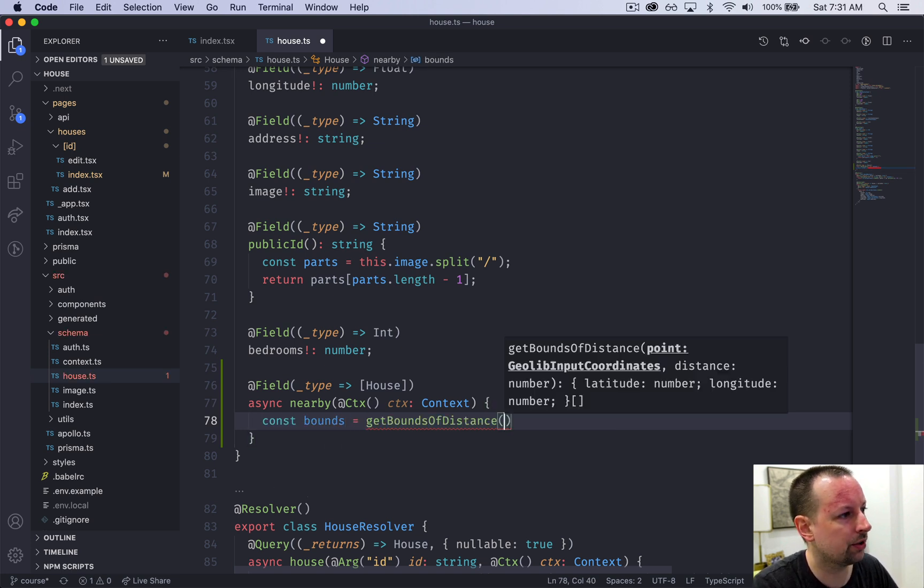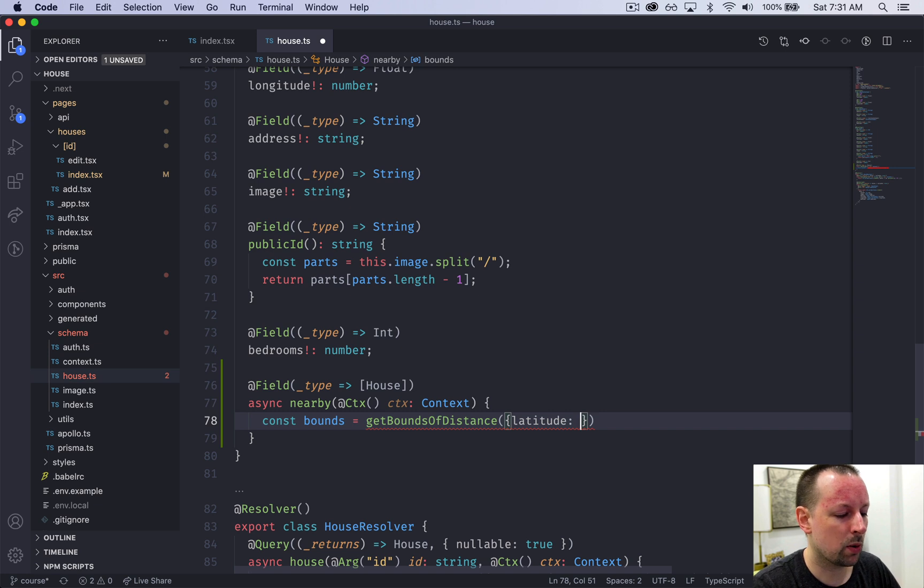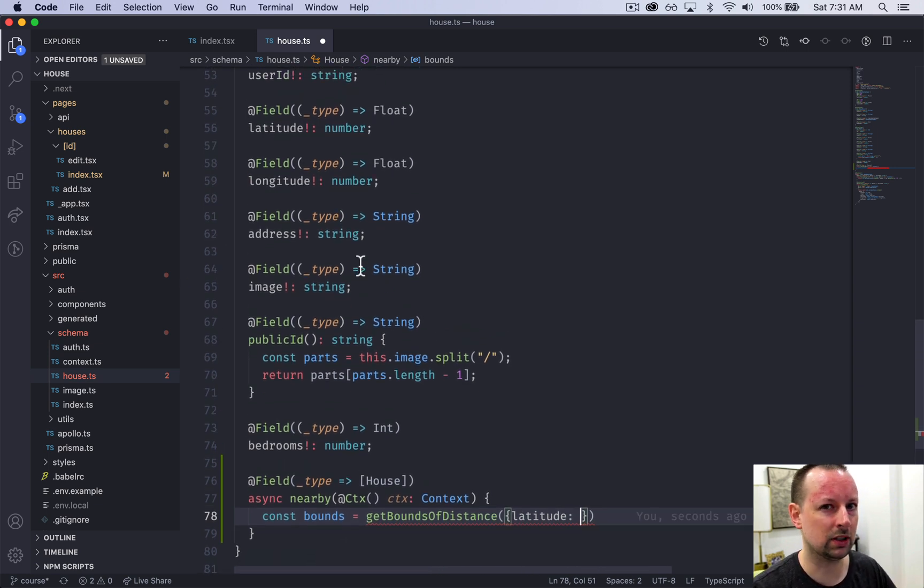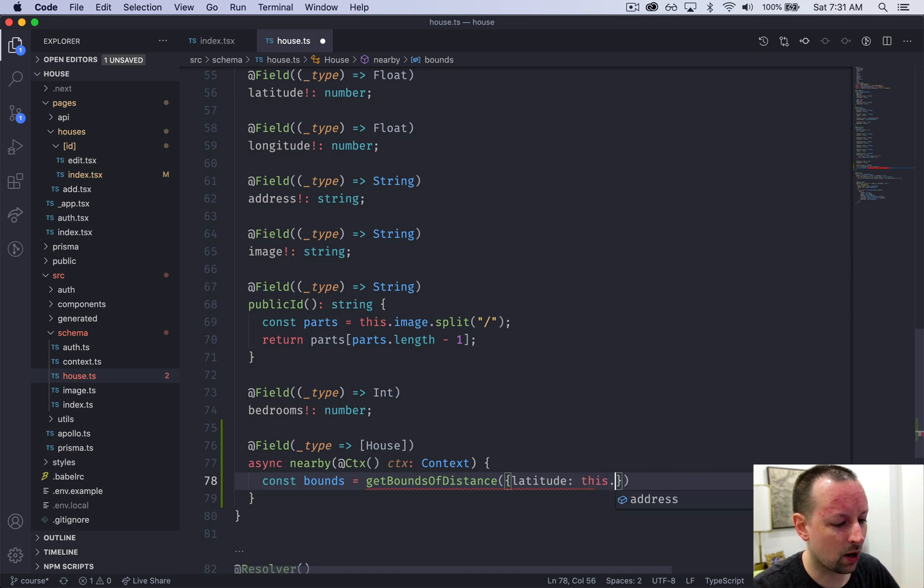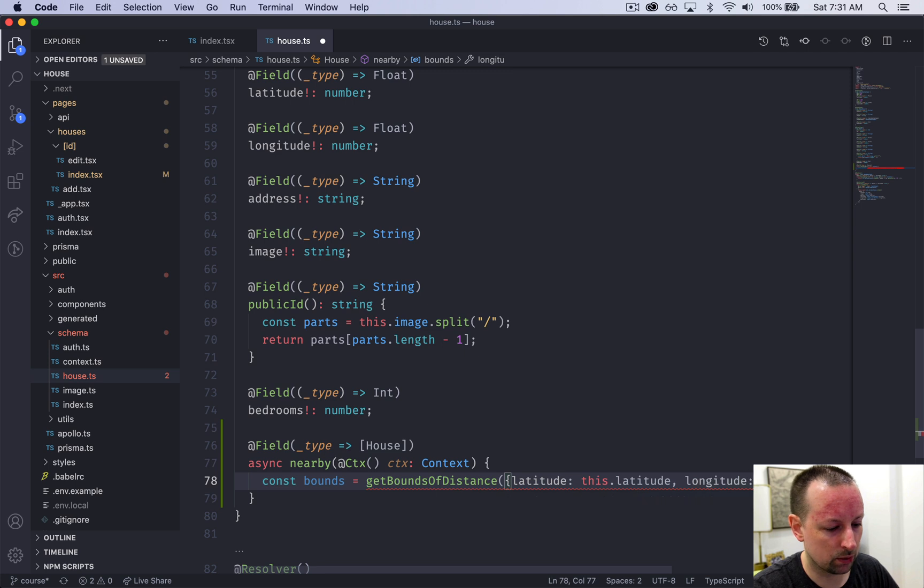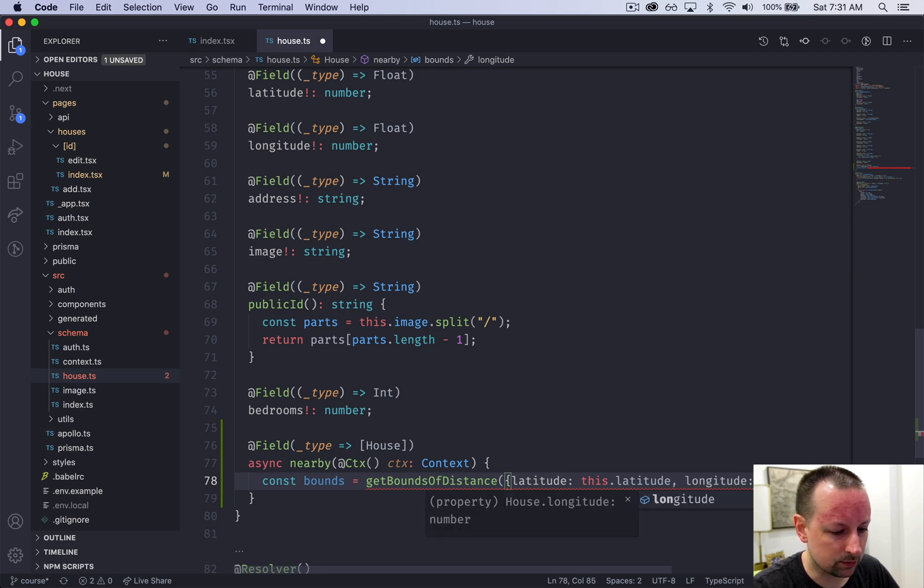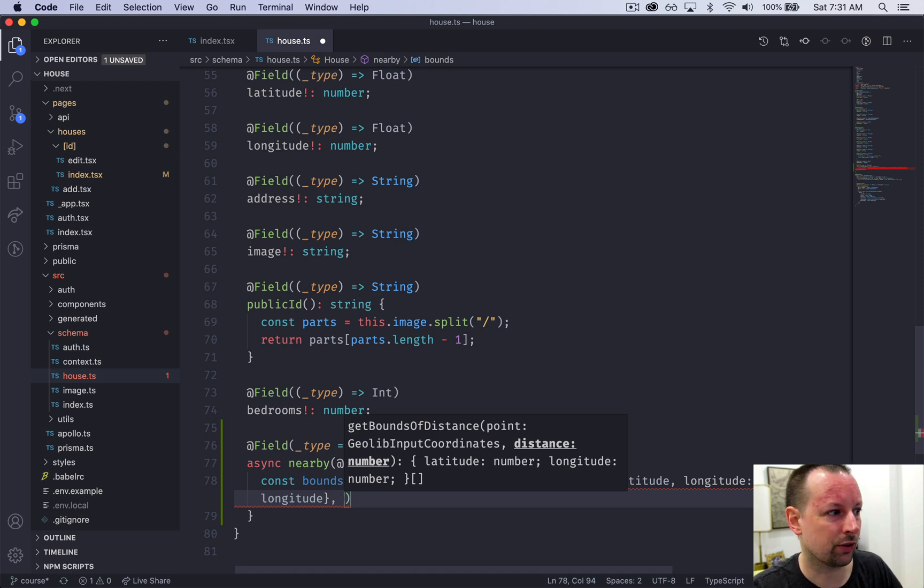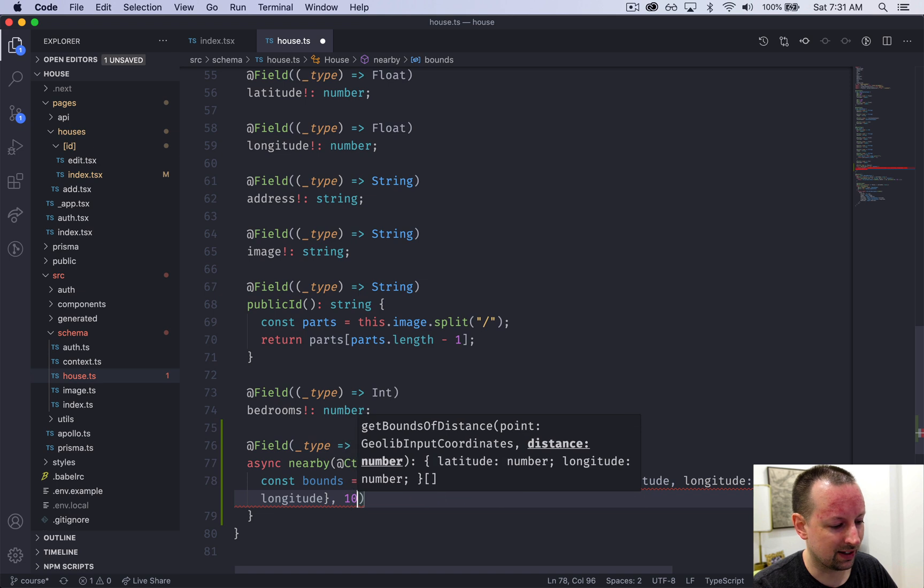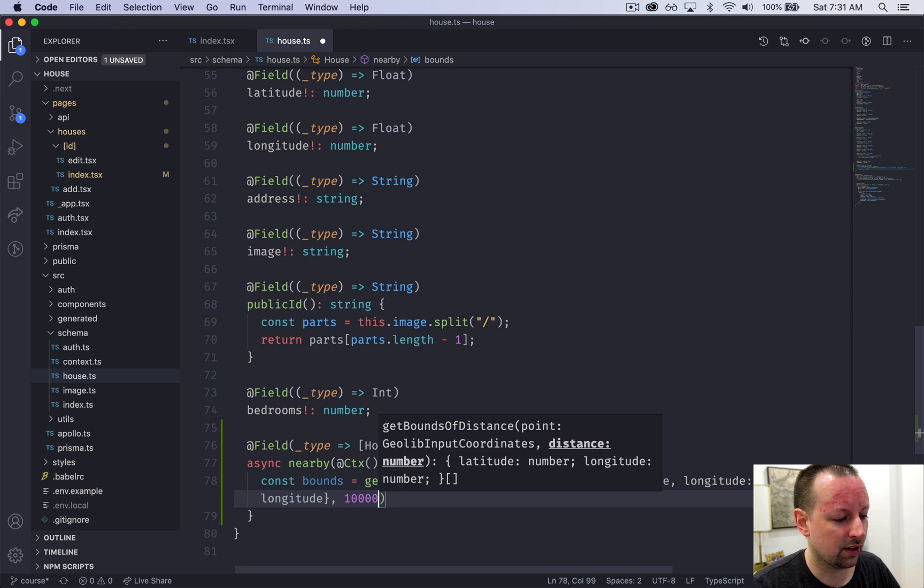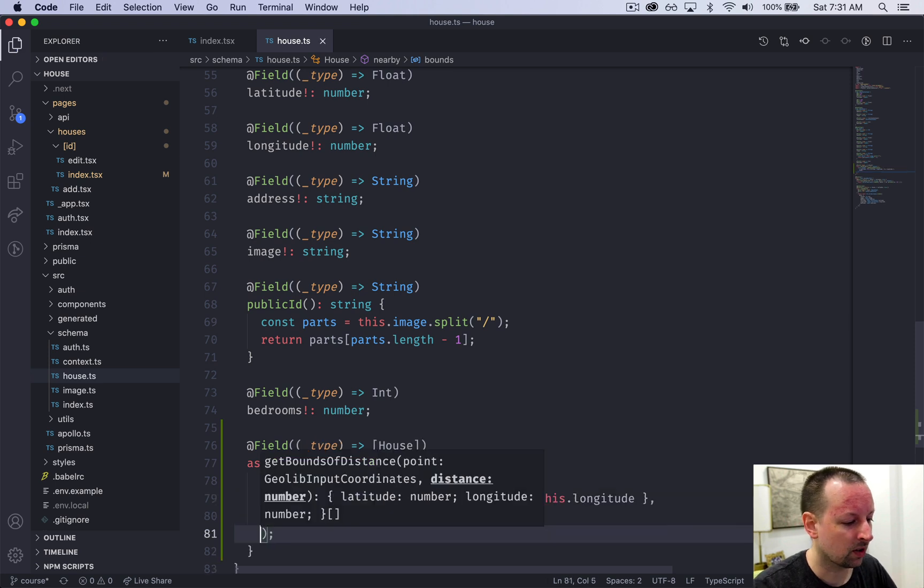So when we call this, we need to pass in an object that has the latitude. We want the latitude of whatever house we're currently querying. So to get that, we're going to say this.latitude. And then the longitude would be this.longitude. And now we're going to pass the number of meters of how big the bounding box should be. If you want 10 kilometers, you just add three zeros to the end because one kilometer is a thousand meters.